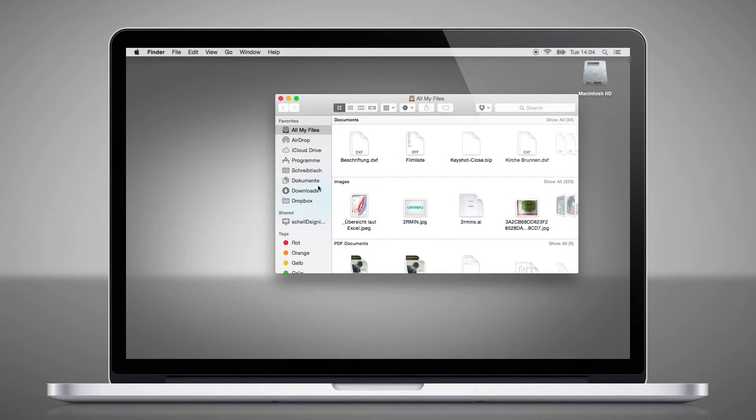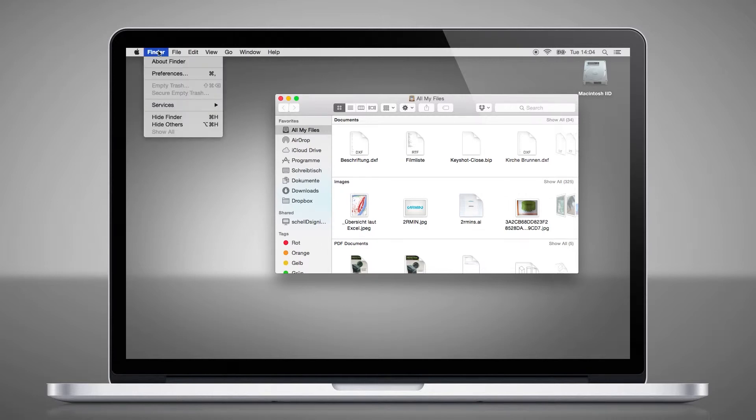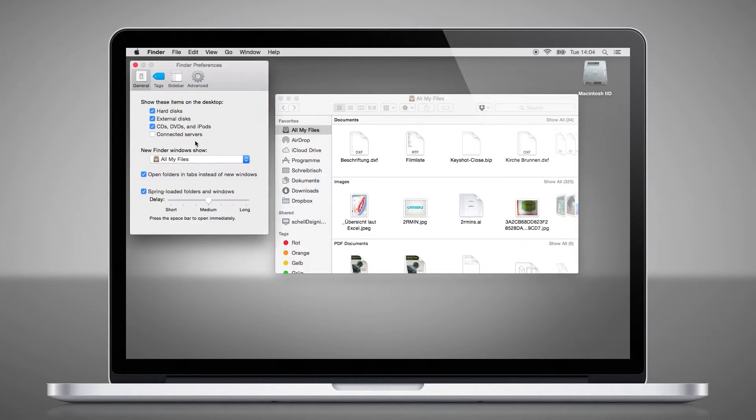Instead of them, you see the tags, which you probably don't need that often. To change these preferences, you have to go to Finder, then Preferences, and there you can choose what should be displayed.